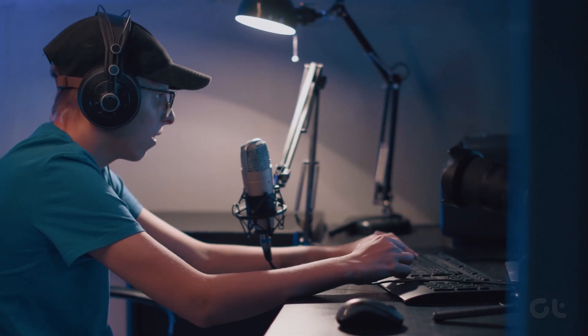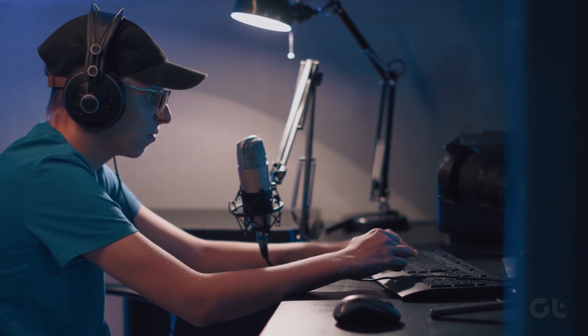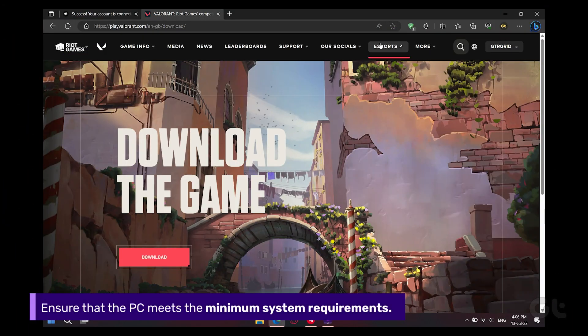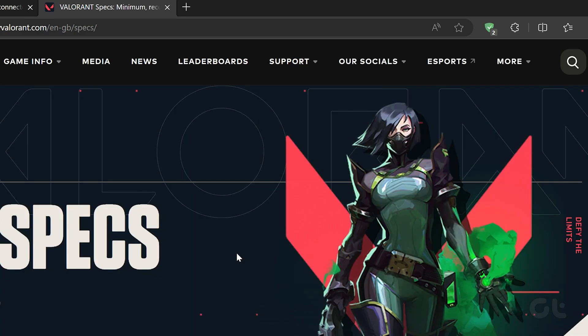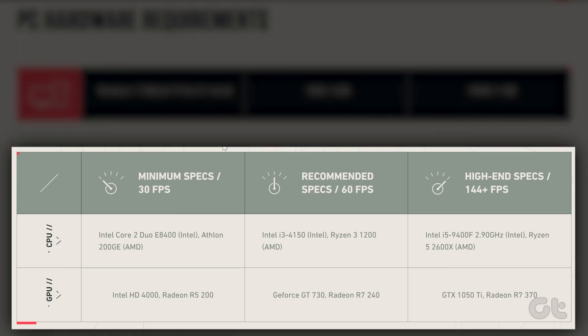If you enjoy playing Valorant, you know how annoying it can be to face issues while trying to launch the game. Fret not, for here's how to fix those issues on Windows 11. The first thing you need to do is ensure that your PC meets the minimum system requirements. Go through the Valorant hardware requirement page and see if your computer checks all the boxes. If not, you will have to upgrade your system.